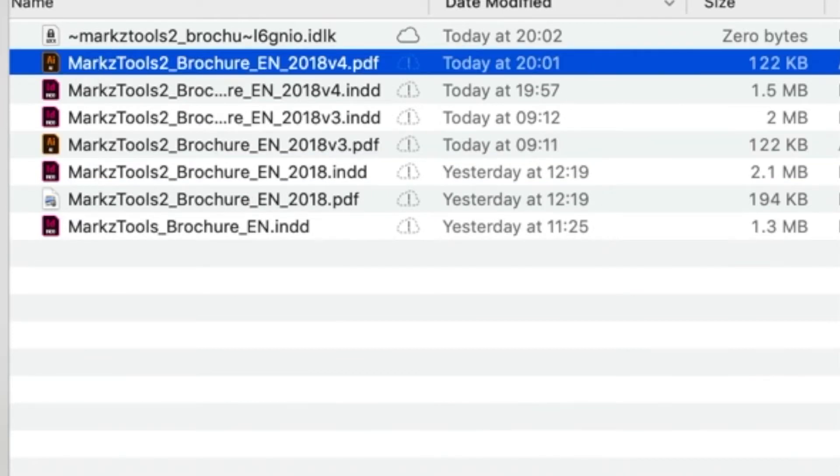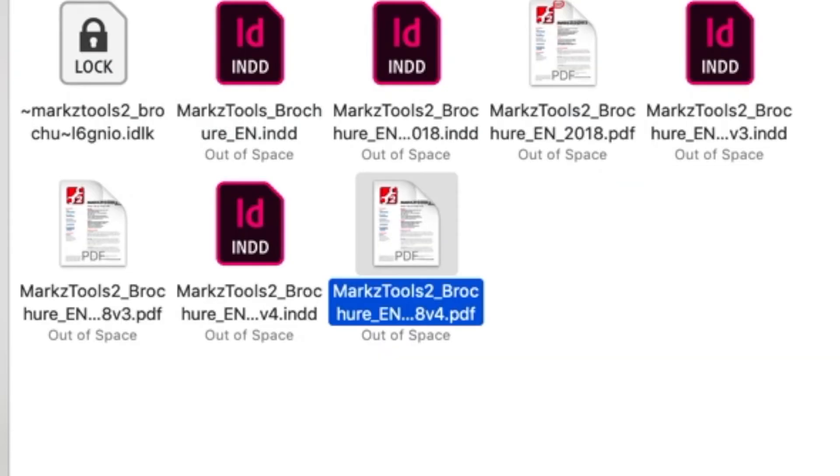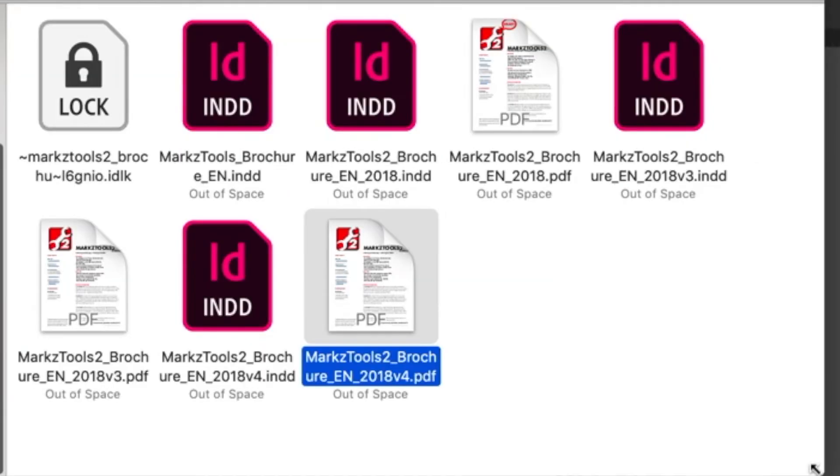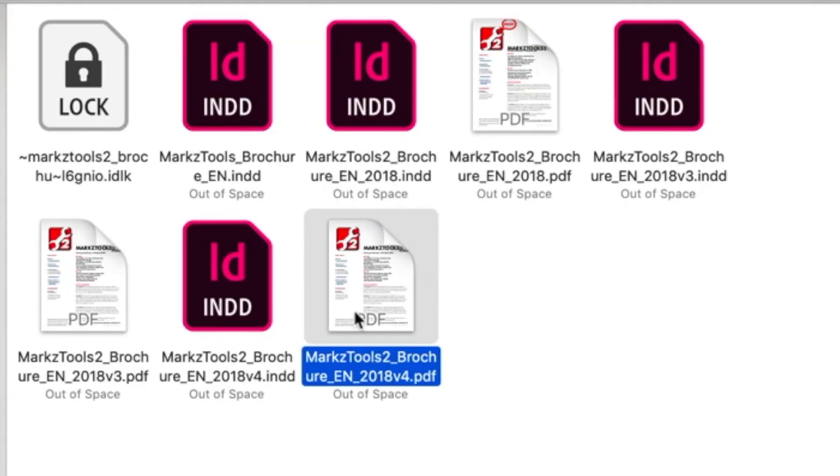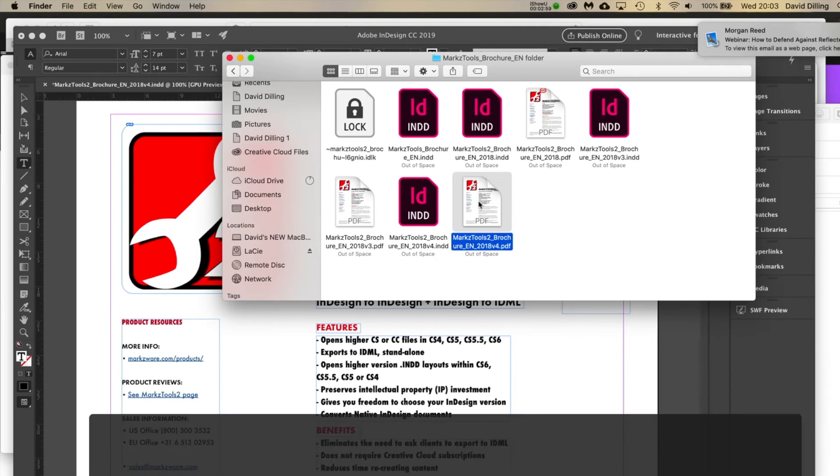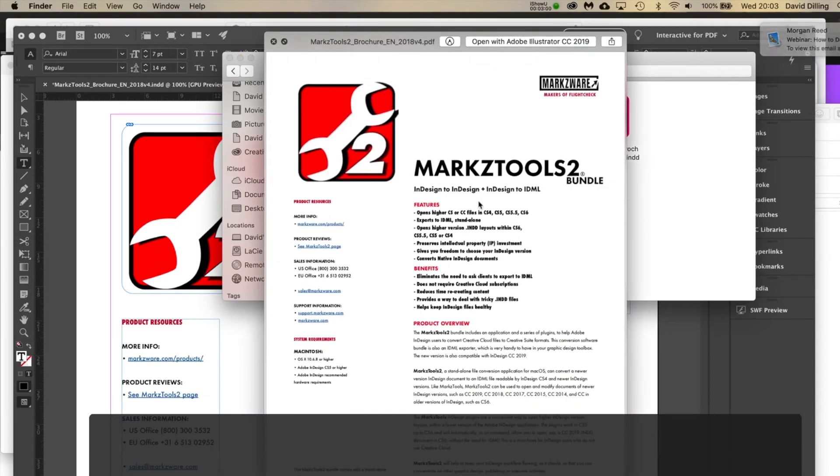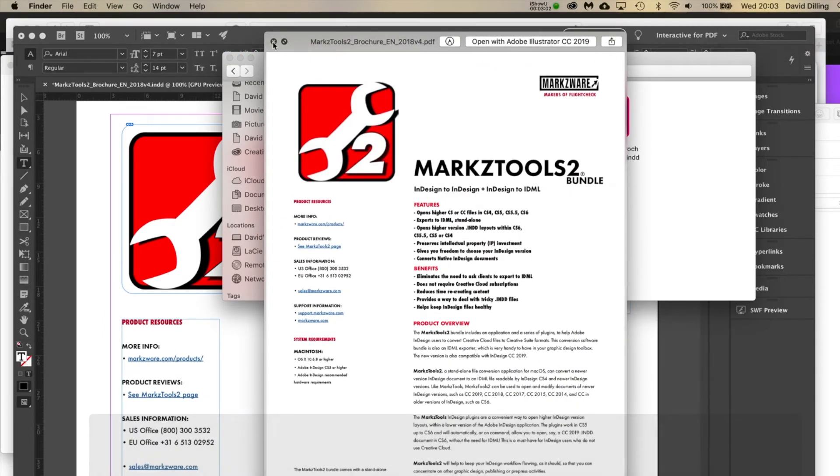But if I switch to Icon View, back to looking like the normal PDF Preview. If I do a spacebar, I can see it.